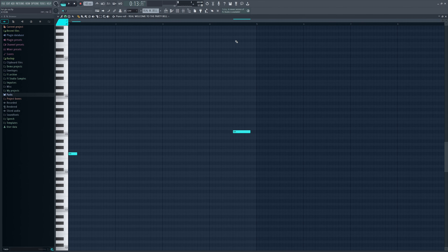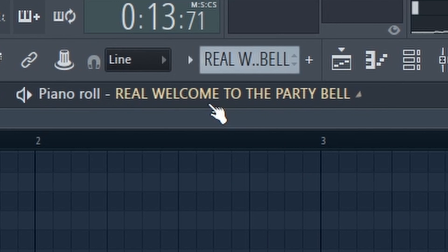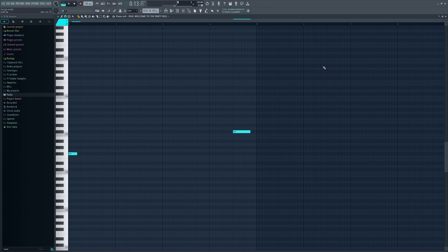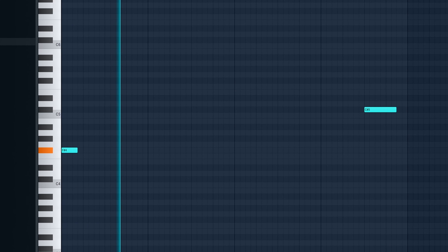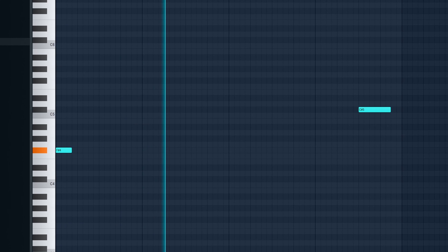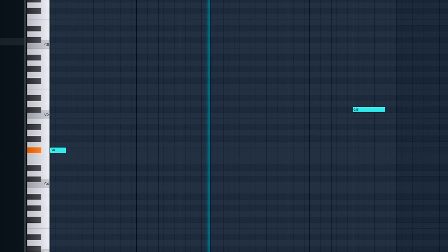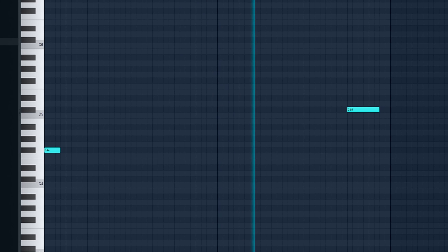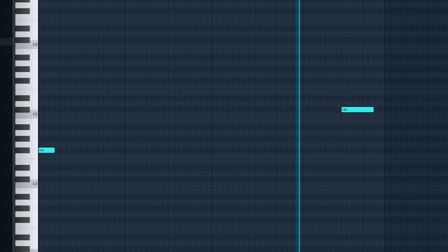Next we have the 'Real Welcome to the Party' bell — it's just a simple pattern, and you can find this bell in any G Trumpet plugin.